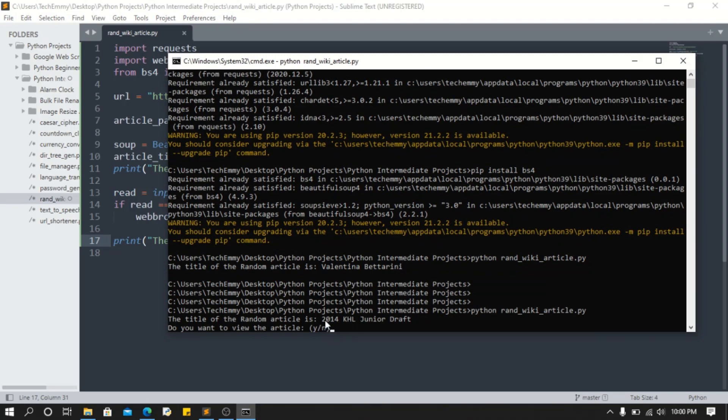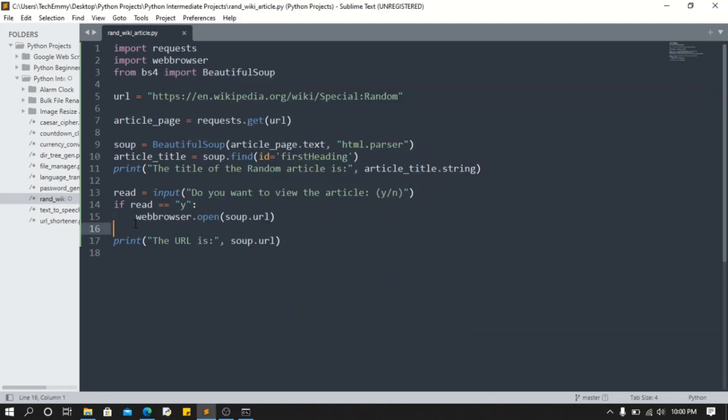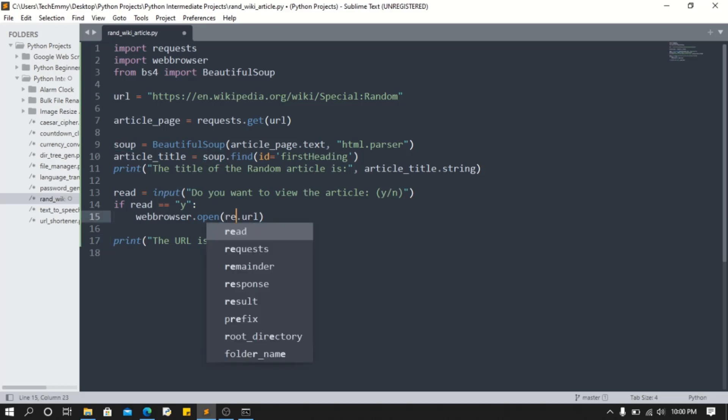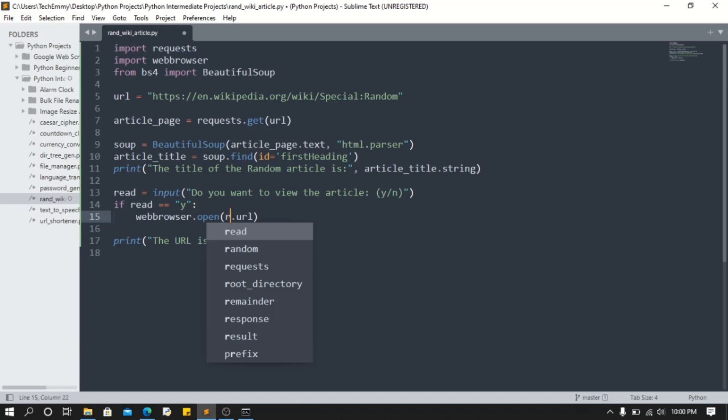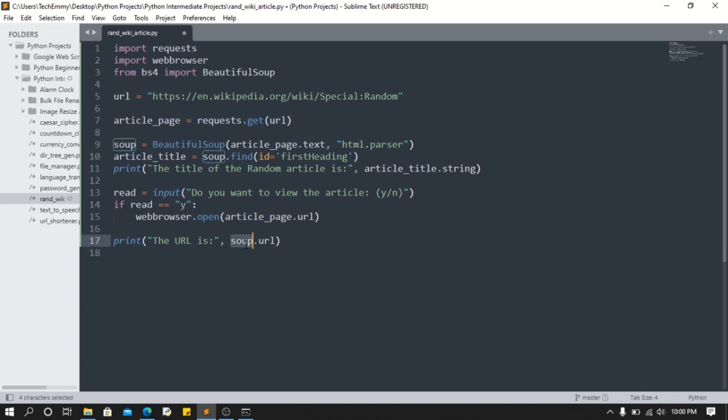Now as you can see, this is the title. I don't want to read the article, let's see if we get the URL. It says the URL is none. Oh, my bad - you can only get that from the article_page. We made the request from this, and that's where we're gonna get url from. We're gonna do article_page.url.